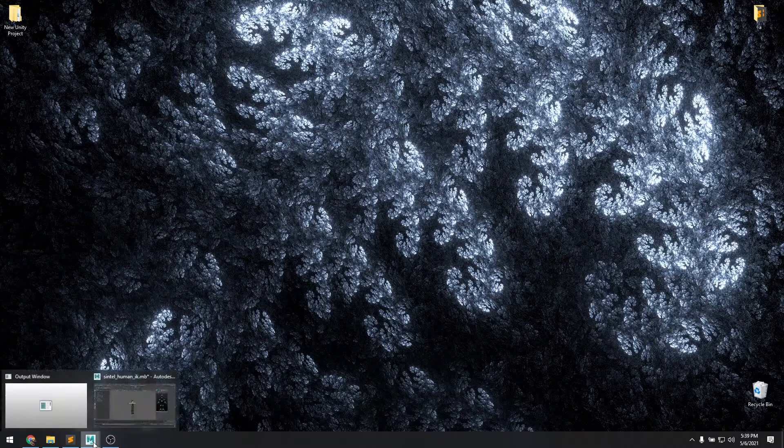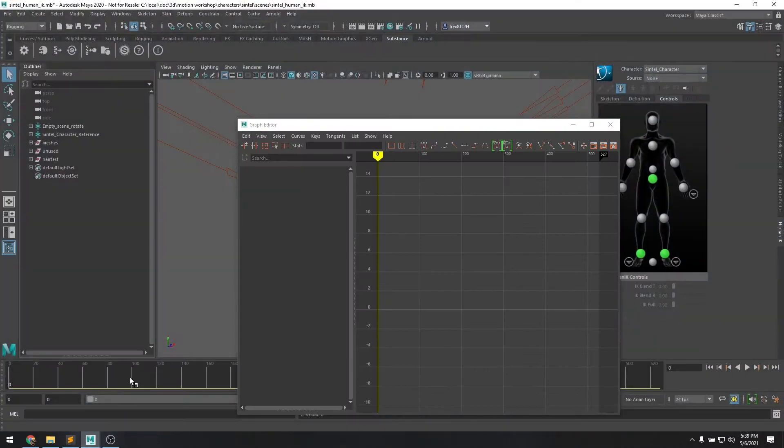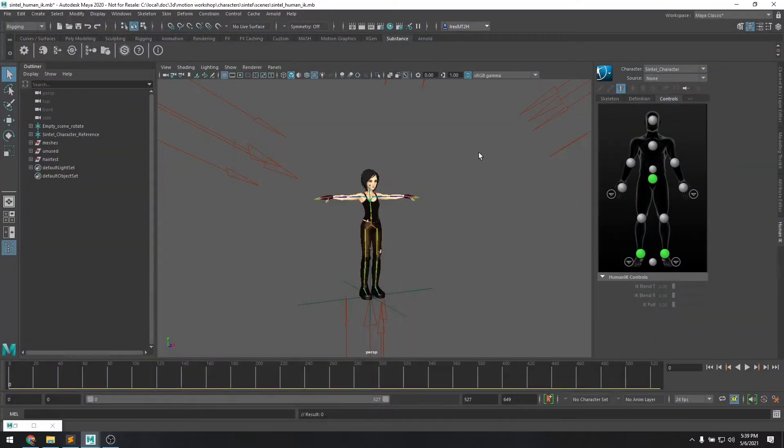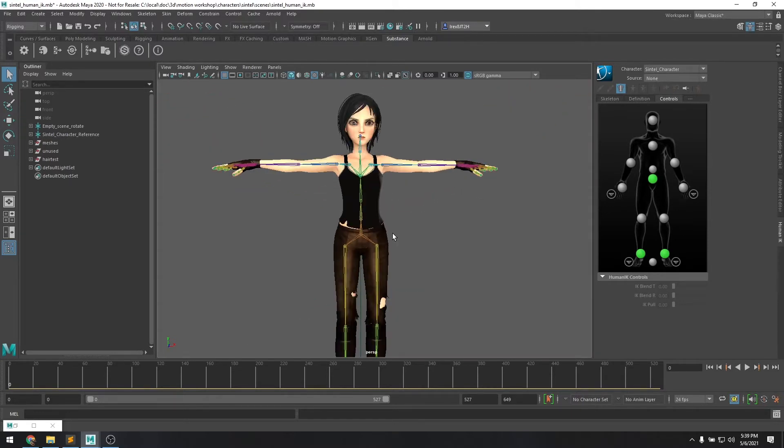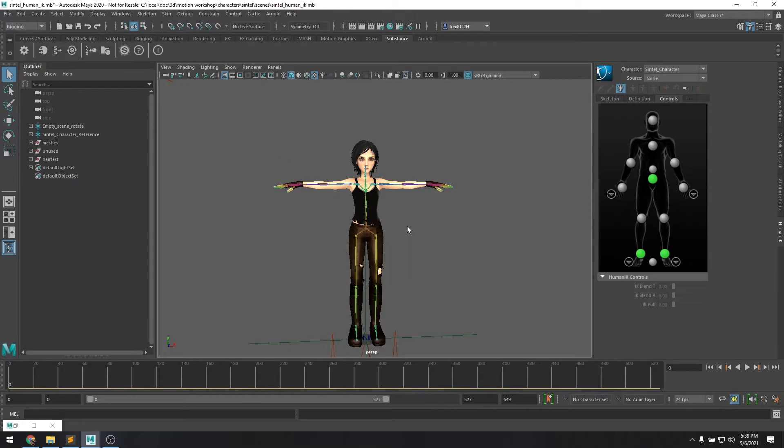To start out, let's open up Autodesk Maya. And here you'll see we already have a scene with a custom character in it. This is the Sintel character that was created by the team of artists, part of the Blender Foundation for a short film they made back in 2010.